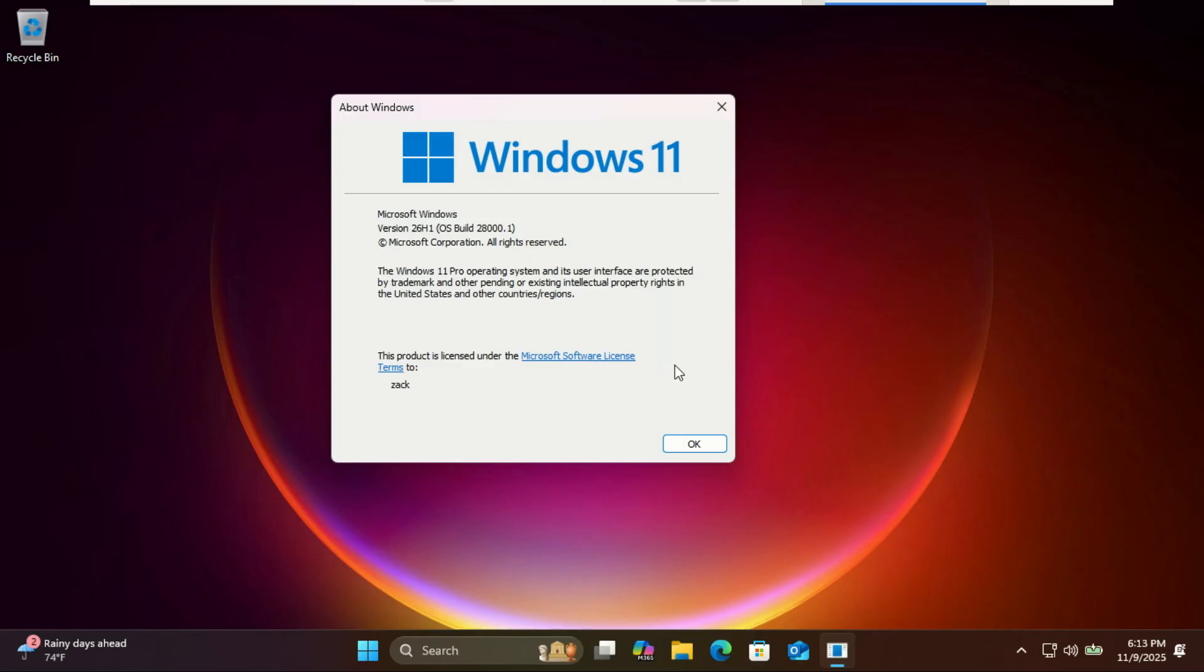If you found this breakdown helpful, please hit that like button and subscribe for all the latest Windows news. Thanks for watching and I'll see you in the next one.